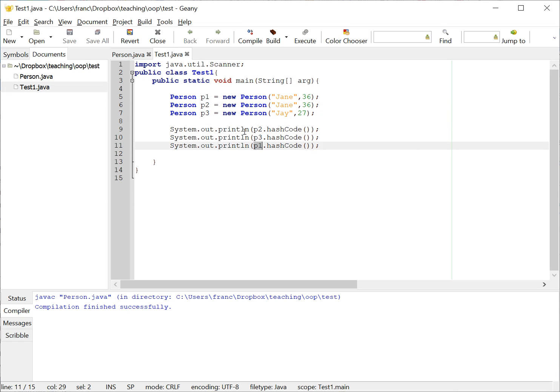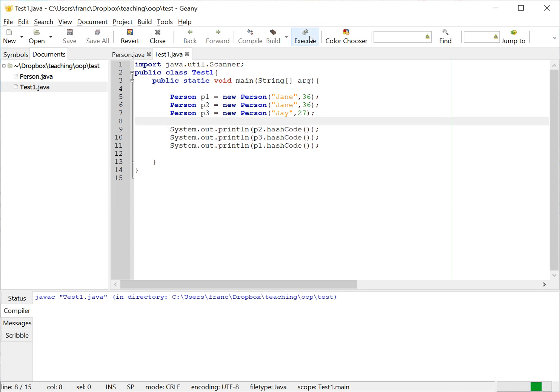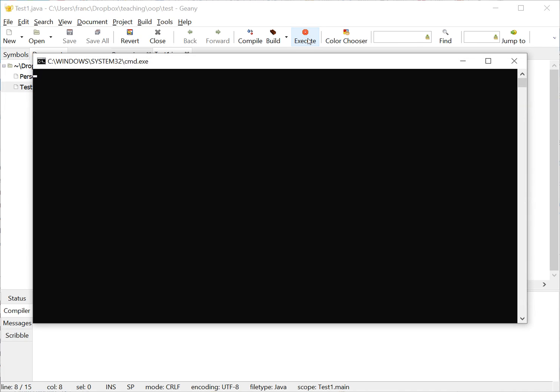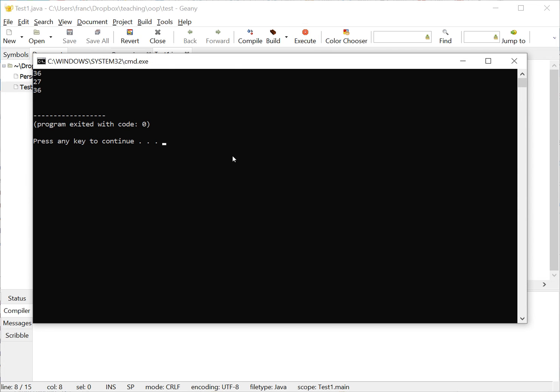So if I compile this and execute, then I'm going to get exactly what I am looking for. Let's see if that works. So I'm executing this and you can see in my screen here that I have 36, 27, 36.